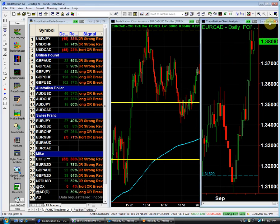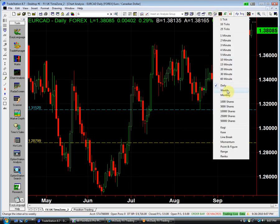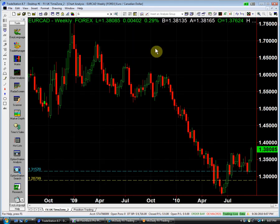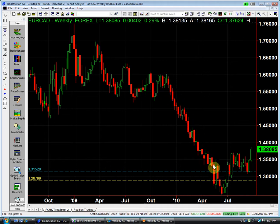This EuroCAD is pretty interesting. It's the EuroCAD weekly. There's been an extremely strong move — this was the trade of the year, starting December 7th, 2009. It's just a magnificent move here in the EuroCAD.